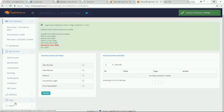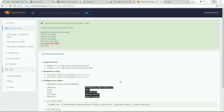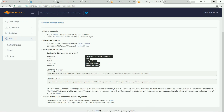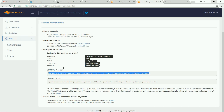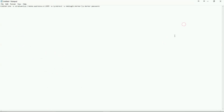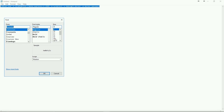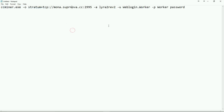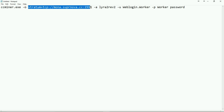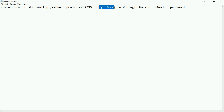Now the most important part — the linking between CC Miner and the mining pool. Go to Help, then Getting Started. Depending on your graphics card, Nvidia or AMD, copy the respective miner command. I've copied the Nvidia miner command. Let me increase the font size so you can see it clearly. This is the CC Miner command showing the pool address, the algorithm, the worker login, and the worker password.